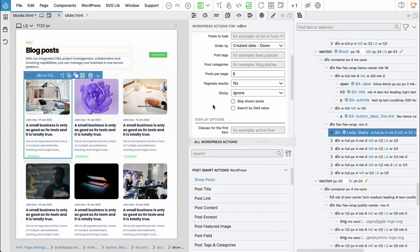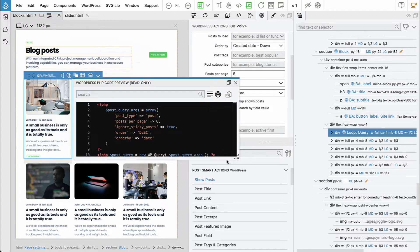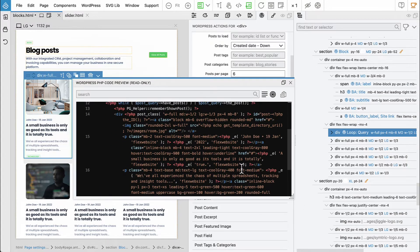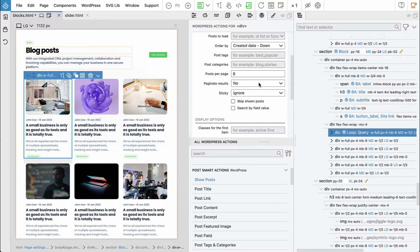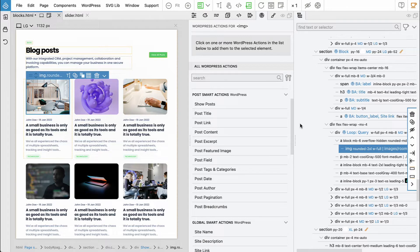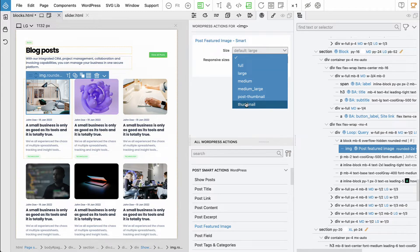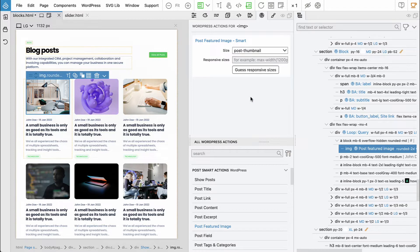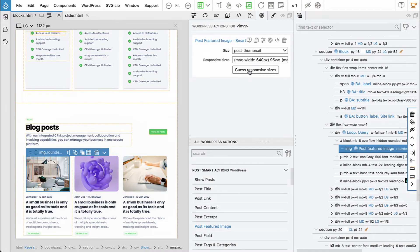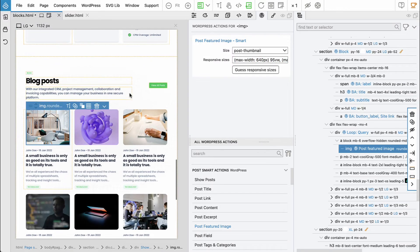This will create a custom query and a loop that will go through the posts returned by that custom query. Let's comment — it will show us the code. Then let's select the image and say this will be 'post featured image' and display the post thumbnail. We can let Pinder guess responsive sizes — sometimes you need to tweak it manually but in this case it looks good.